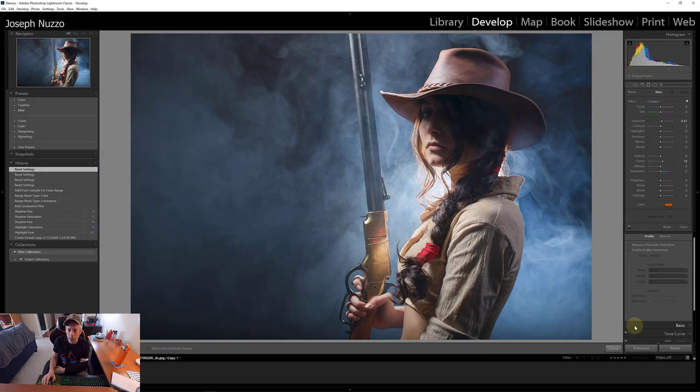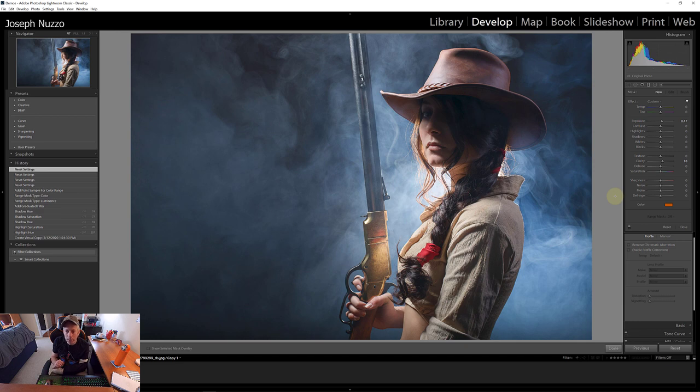So then let's see if we can create the same thing in Lightroom. Okay. We're here in Lightroom. Let's see what we can do to recreate the look and feel of what we had in Photoshop.